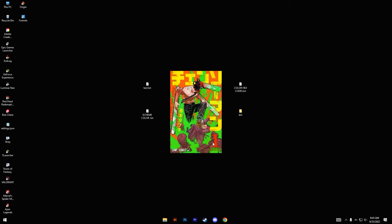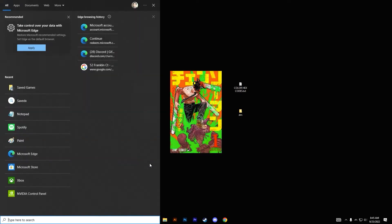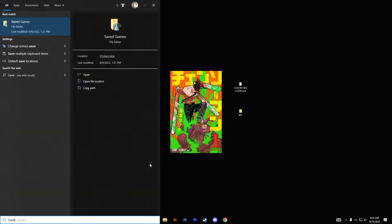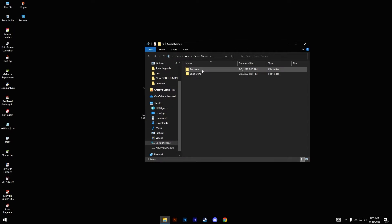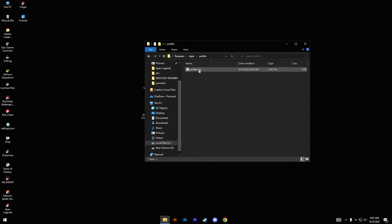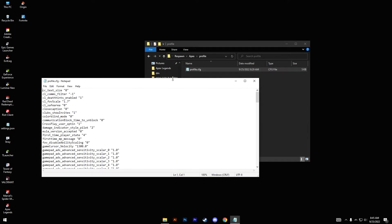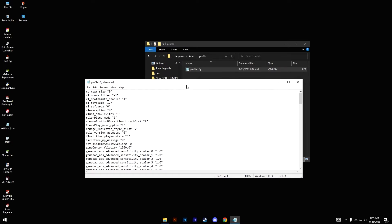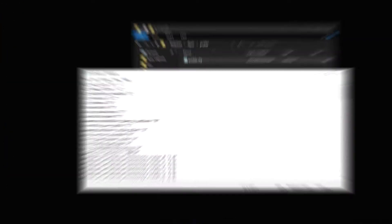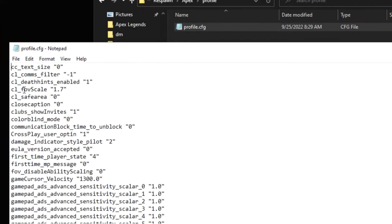Okay, so it's really just two simple steps that you need to follow. Go to your desktop and go to your Windows search bar, type in Save Games, click on this folder, go to Respawn, Apex, Profile, and profile.cfg. Under this folder, look for cl_fov_scale command.